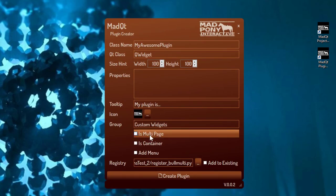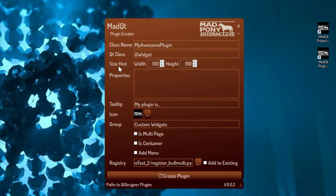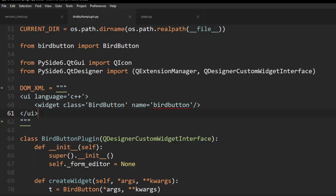Now we have this is multi-page option here. Notice that instead of geometry, we now have size hint up here. This is because I've been messing with this and figured out that you don't actually need to place your properties in the DOM XML string to have them display inside Qt Designer, so that's one thing I removed from the template. Another improvement is that instead of having separate files for task menus and containers, you now have everything in one file — the plugin file.